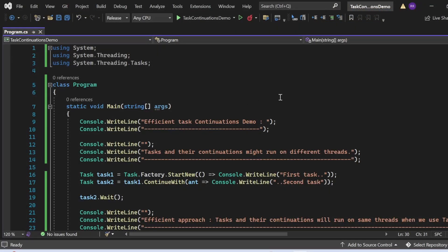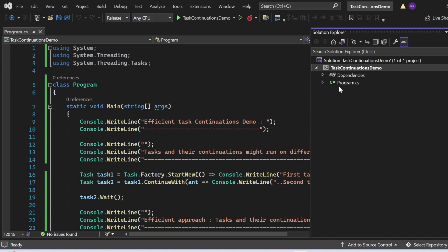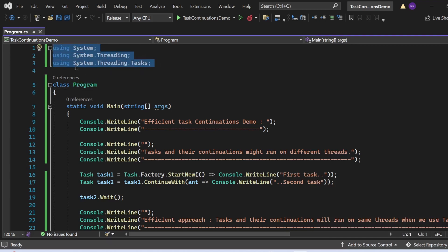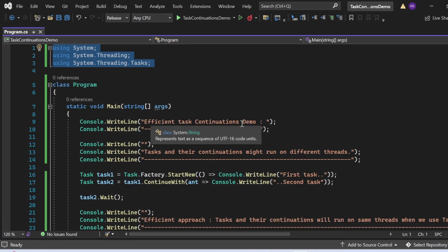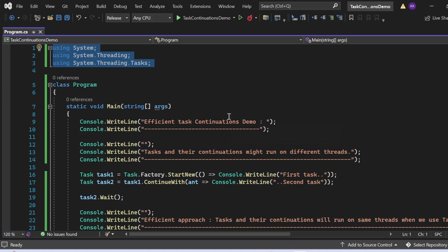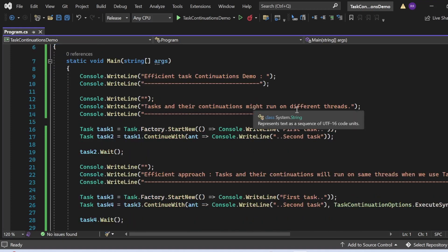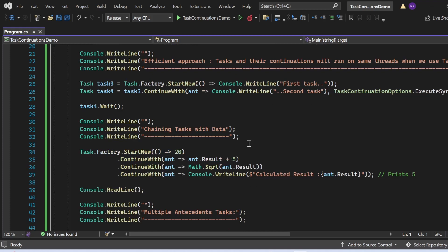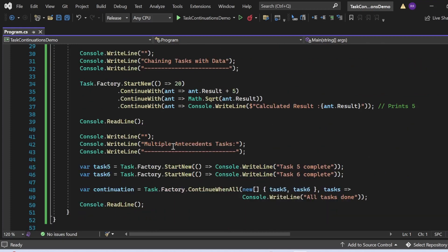Let's switch to Visual Studio and see all of this in action. Here we are in Visual Studio, and we'll see the demo of efficient task continuation. I've created a console application named TaskContinuationDemo with a program.cs file. In program.cs, I've added necessary namespaces: using System, using System.Threading, and using System.Threading.Tasks. There is a class named Program with a Main method as the entry point. This single example covers all the concepts we discussed: task continuation on different threads, the efficient approach with ExecuteSynchronously, chaining tasks with data, and multiple antecedent tasks.